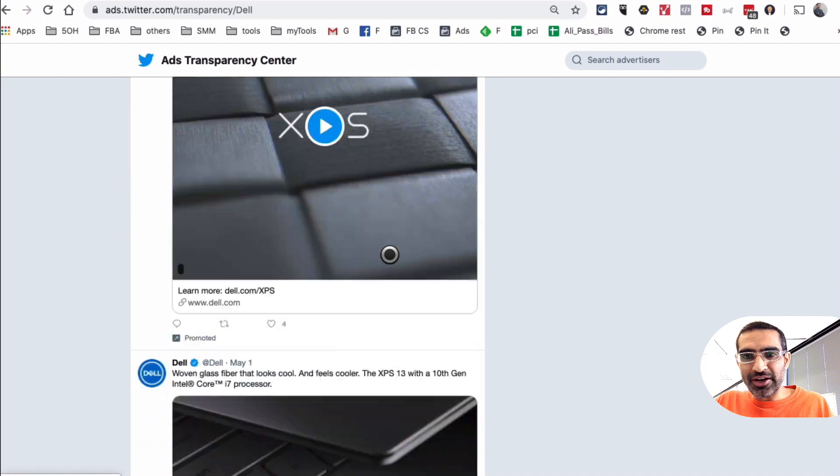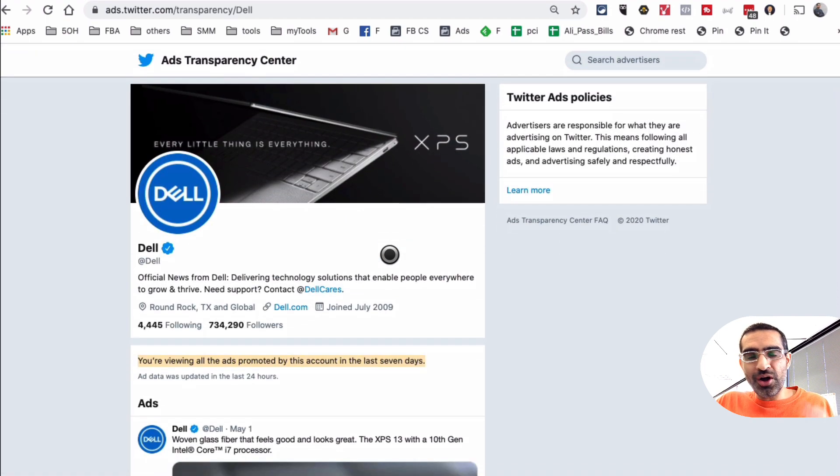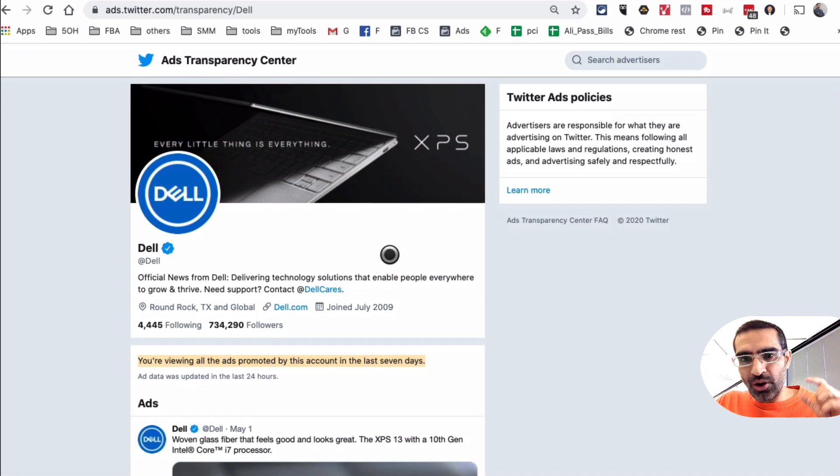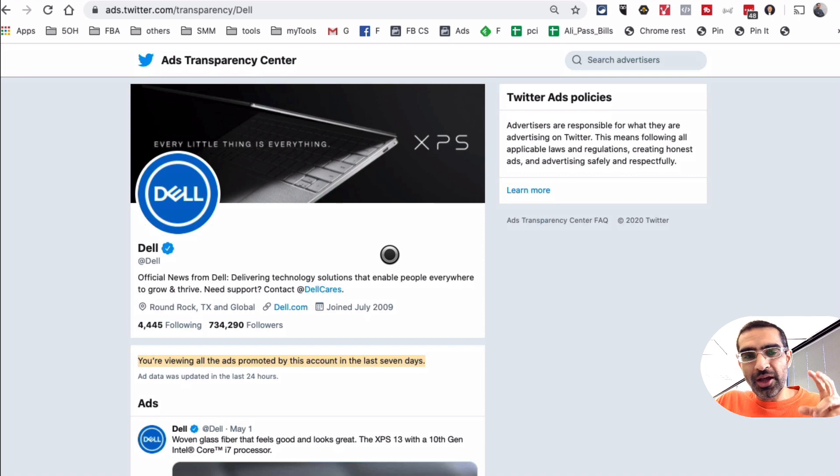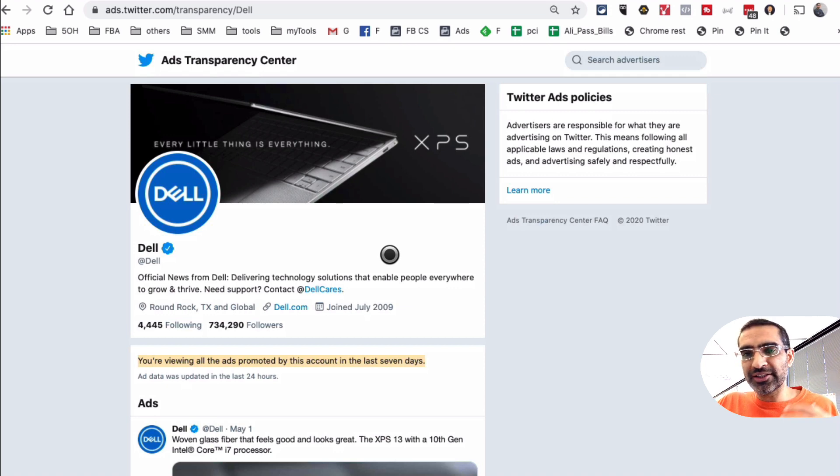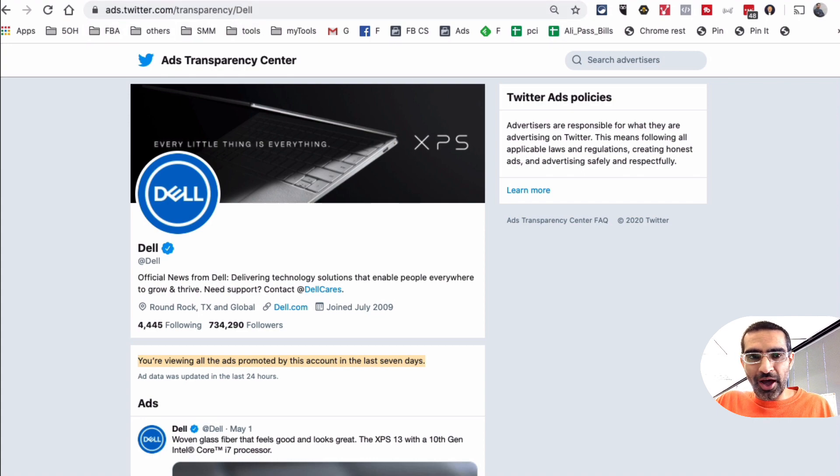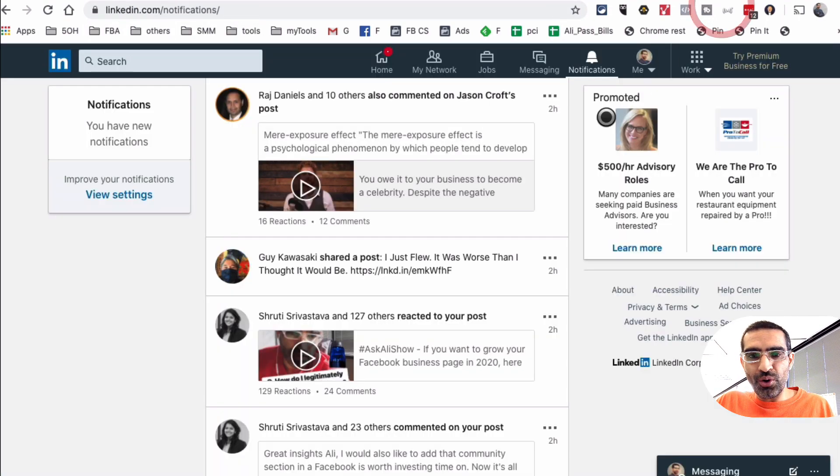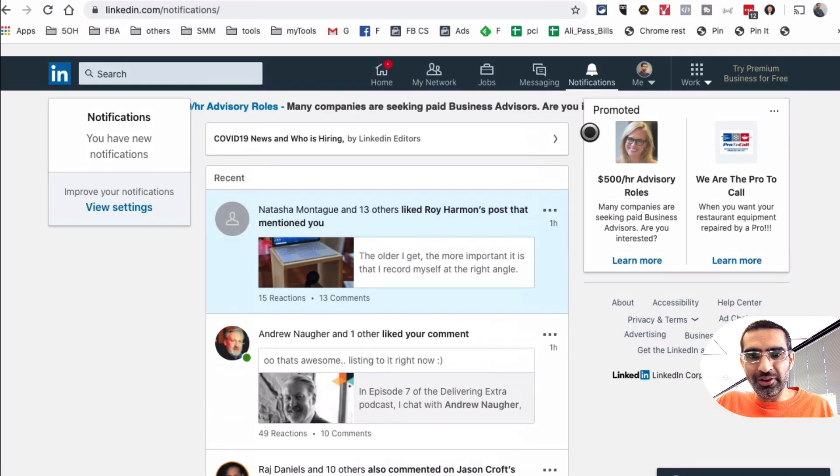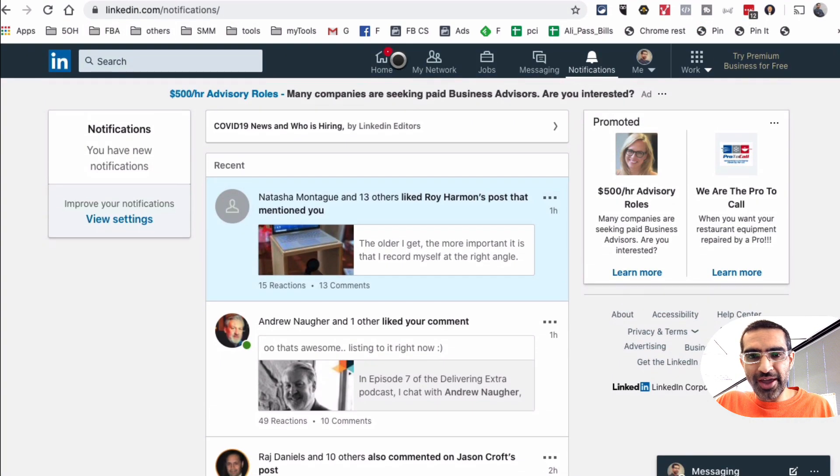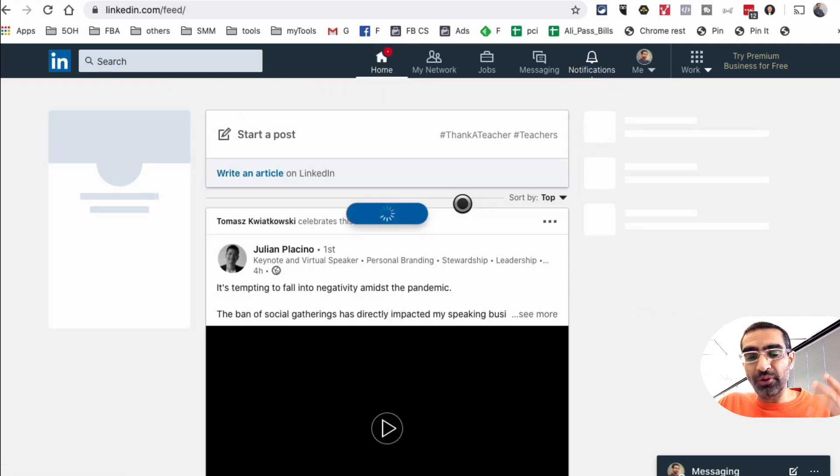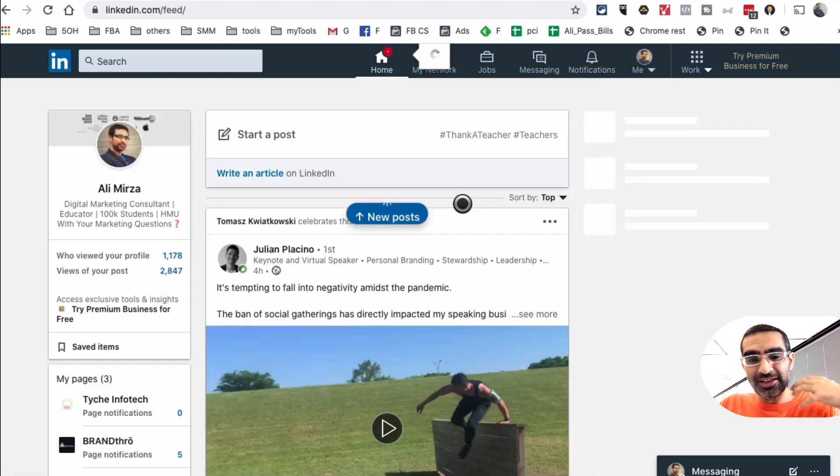Alright, so that was our tool number two. We're able to see their ads on Facebook with Facebook Ad Library and on Twitter the tool is called ads.twitter.com/transparency, right here. Now let's go over to LinkedIn.